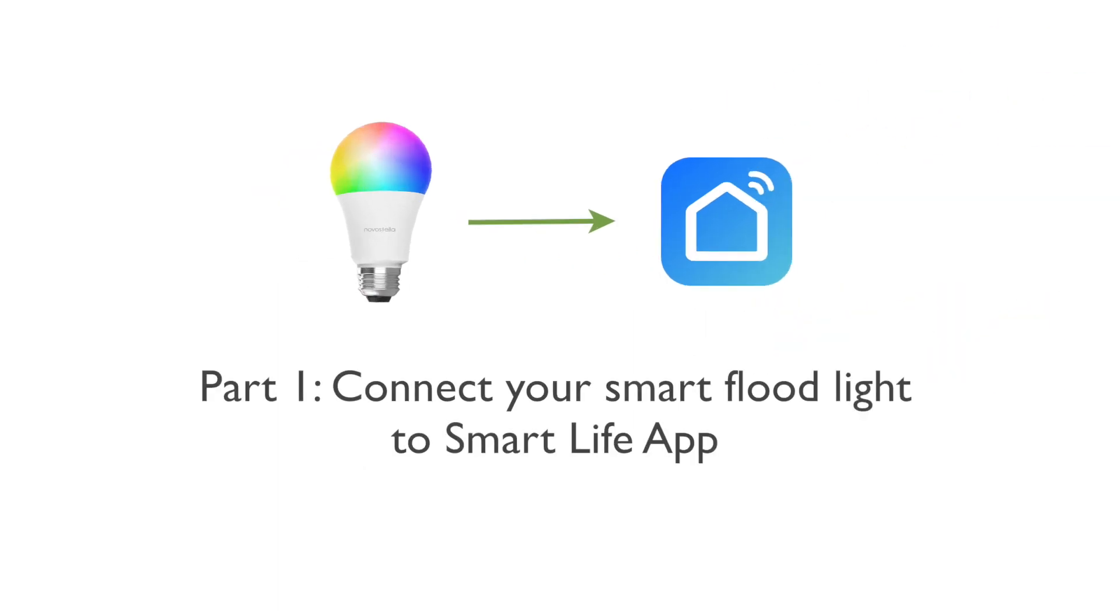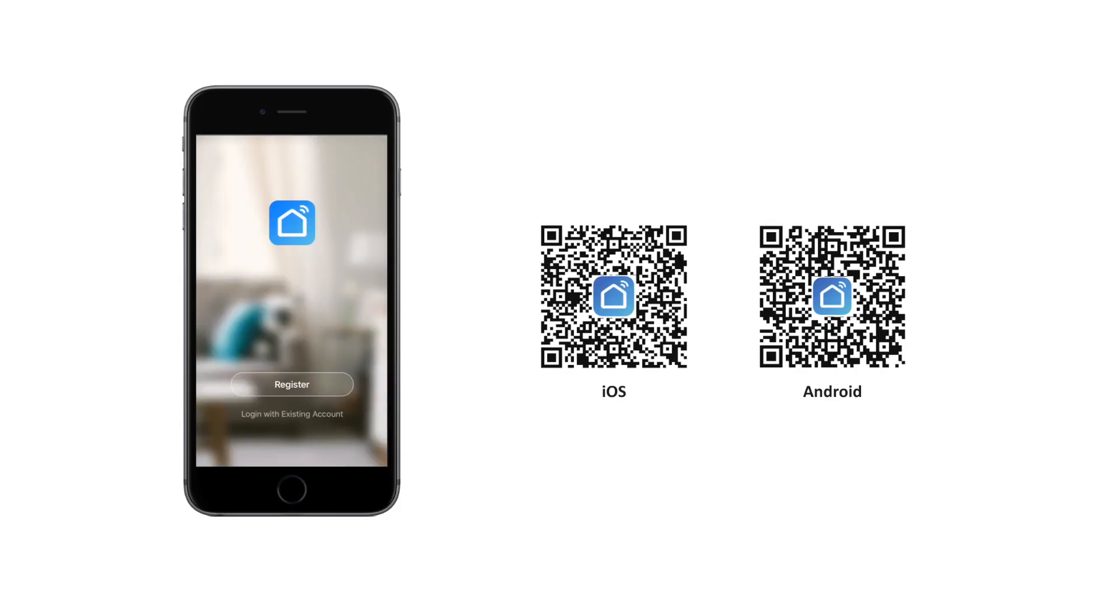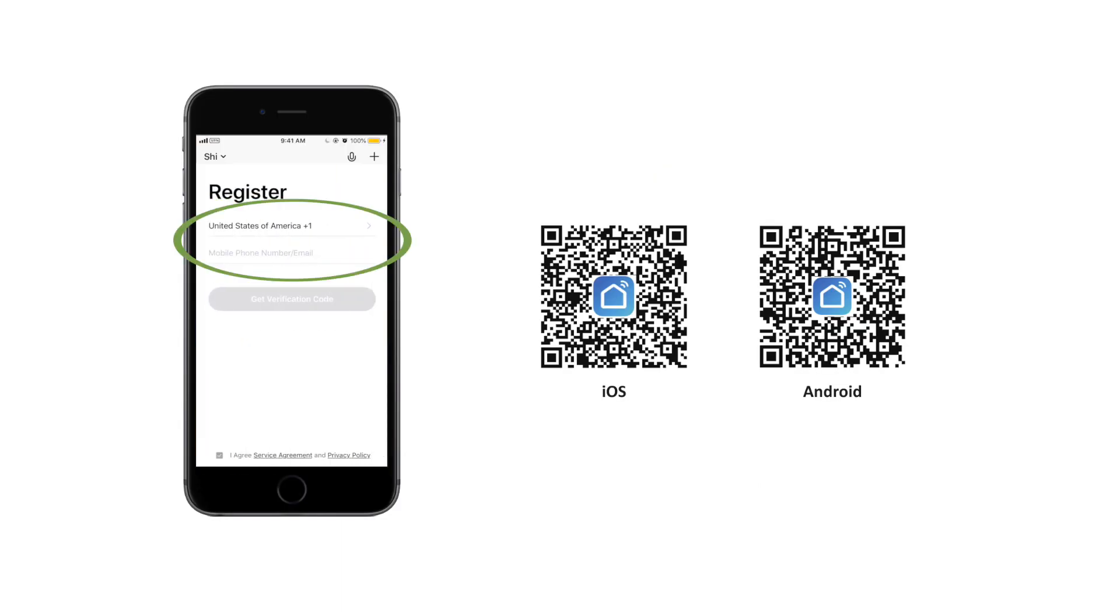Part 1. Connect your Smart Floodlight to the Smart Life app. Download Smart Life. Register and log in.